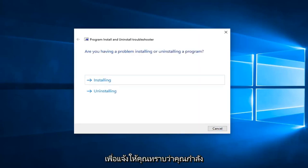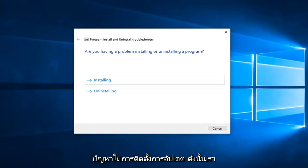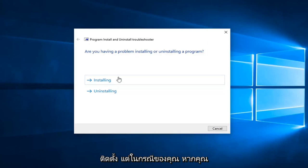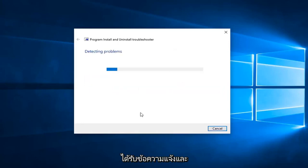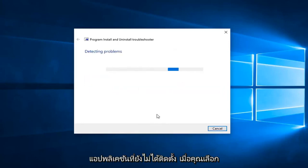So this can give you a prompt if you're having problems installing or uninstalling an update. If you're on this tutorial, it's likely you're having a problem installing the update, so we're going to go ahead and select installing, but in your case, if you're getting a prompt trying to uninstall an application, you want to select the second option.